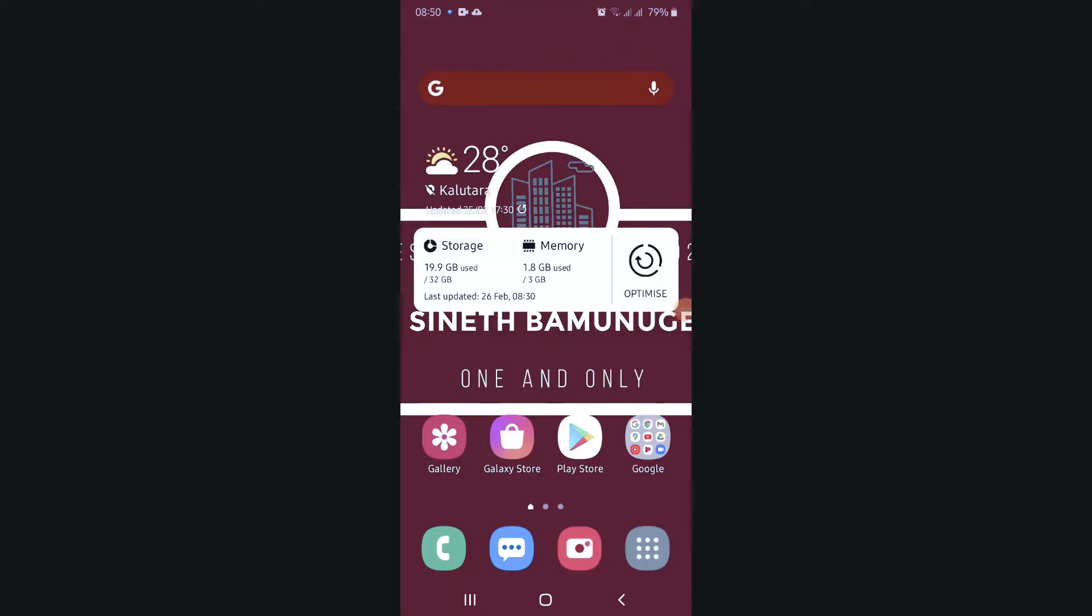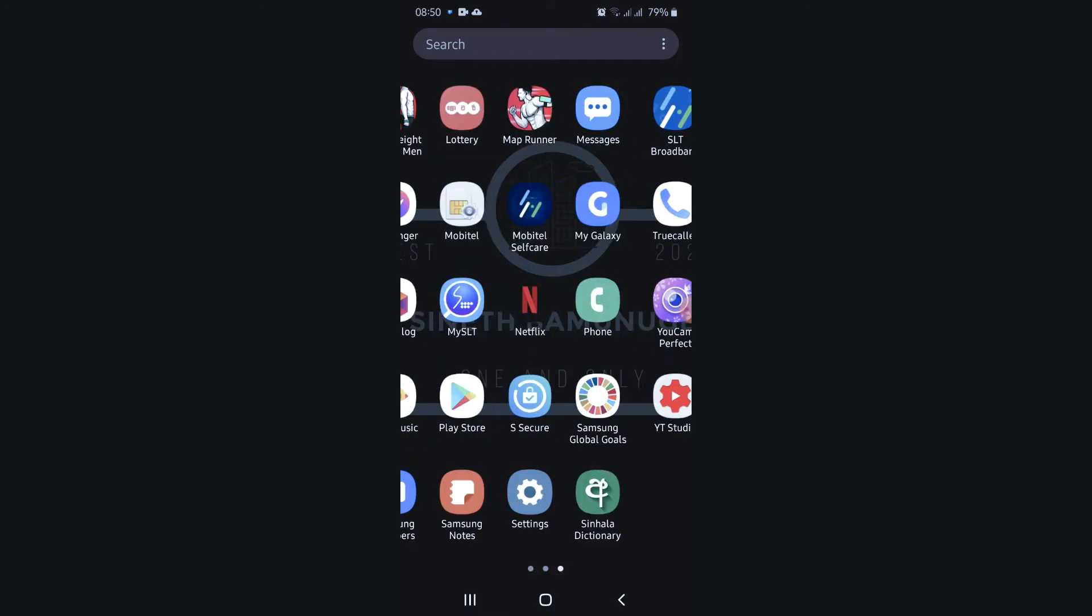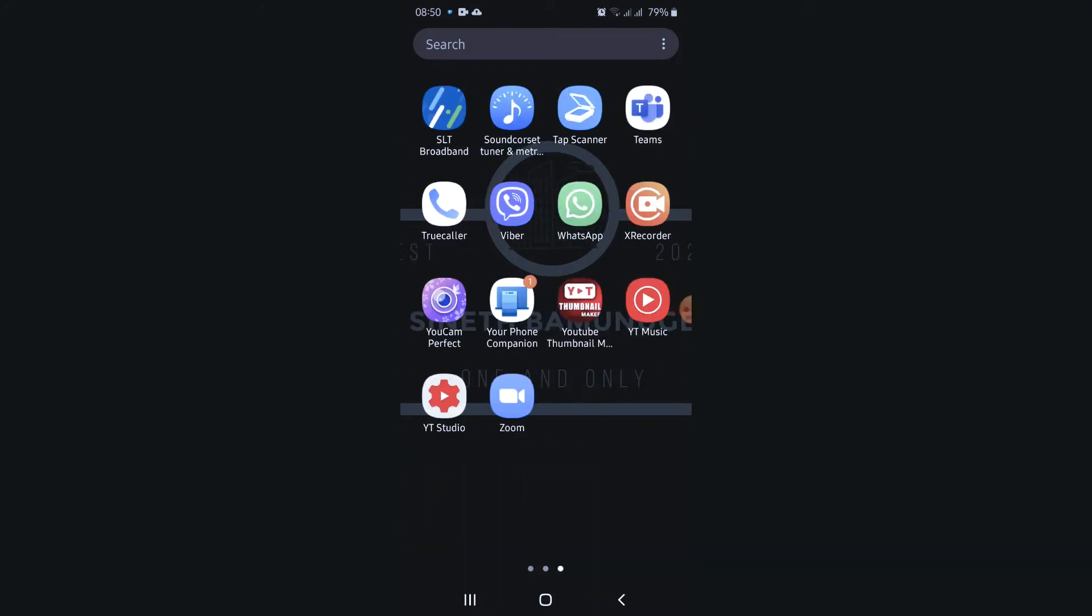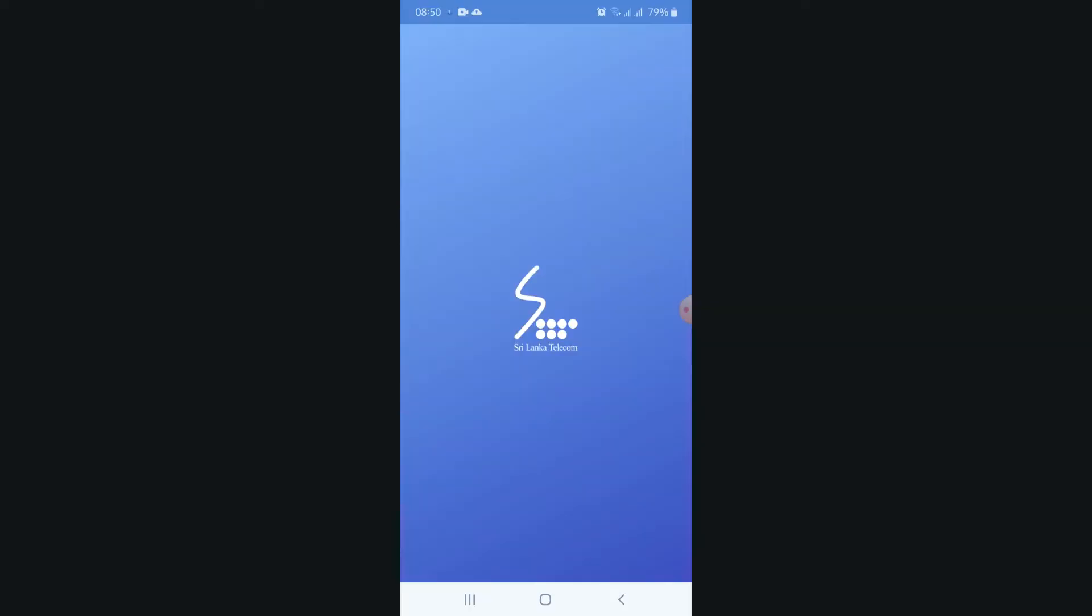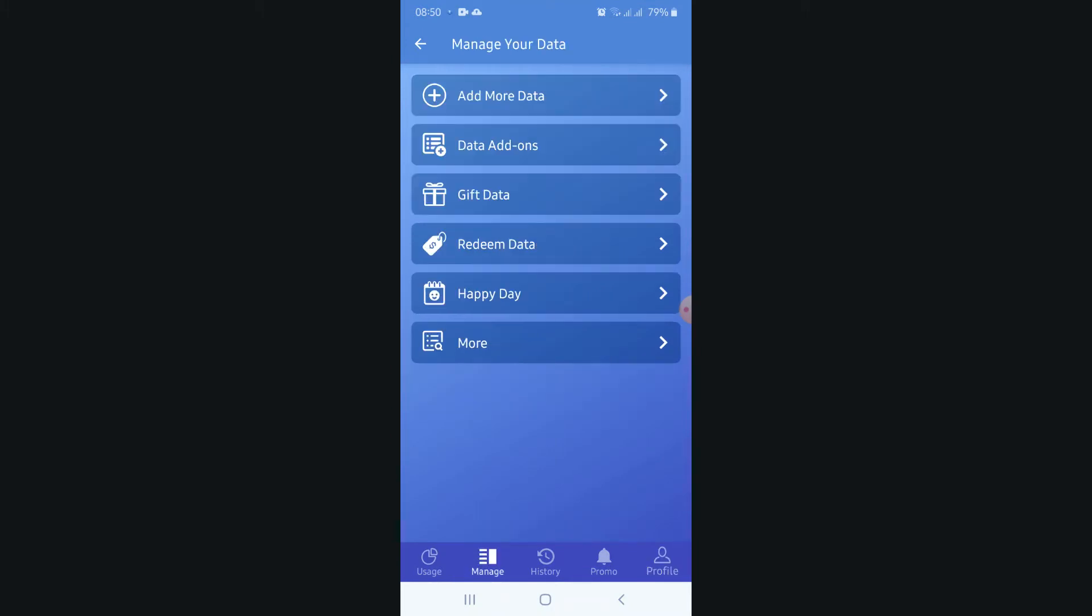Hi guys, today I'm going to talk about e-learning data packages from SLT. If you have the SLT broadband app, you can activate from there. I'm showing how to activate from the SLT broadband app.